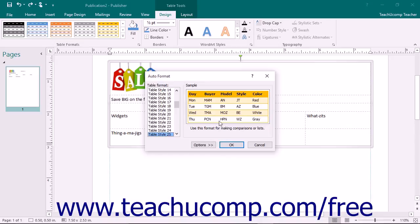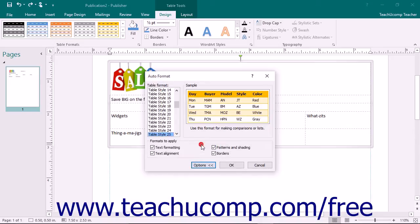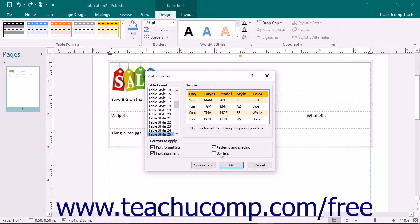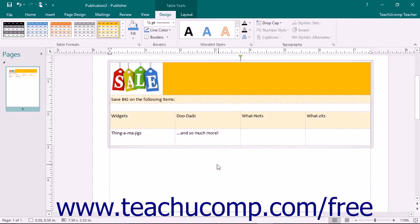You can then click the Options button at the bottom of the dialog box to display a set of checkboxes in the Formats to Apply section that you can check or uncheck to apply or remove the selected formatting from the table format. When you have finished customizing your desired table format, click the OK button to apply it.